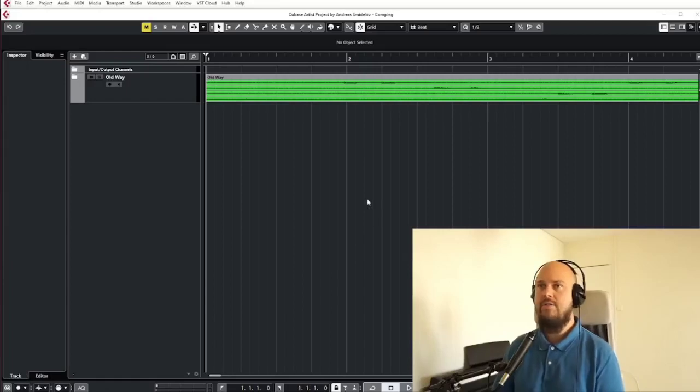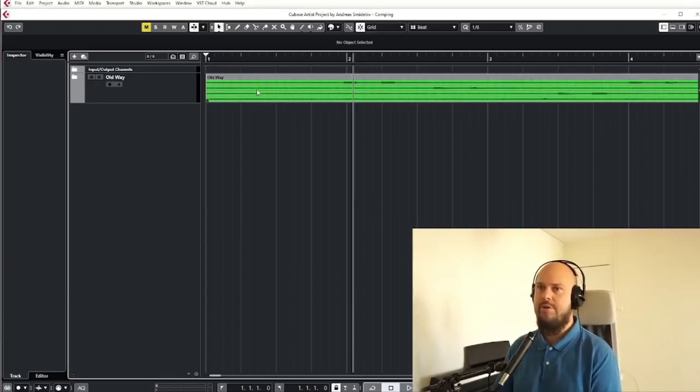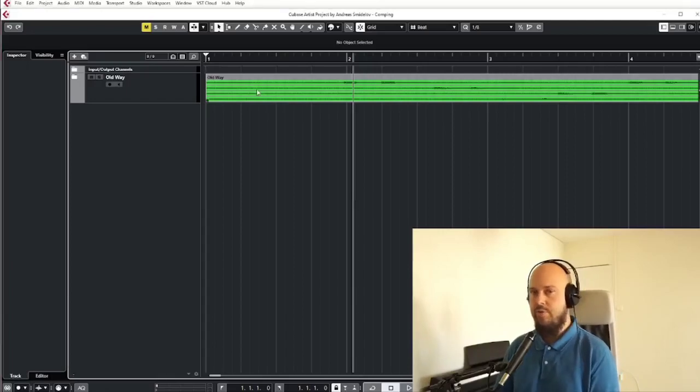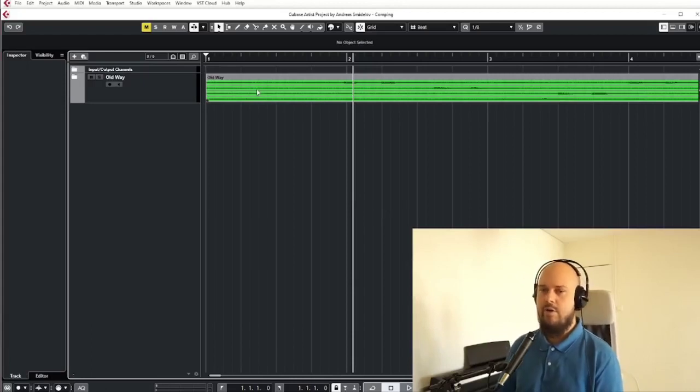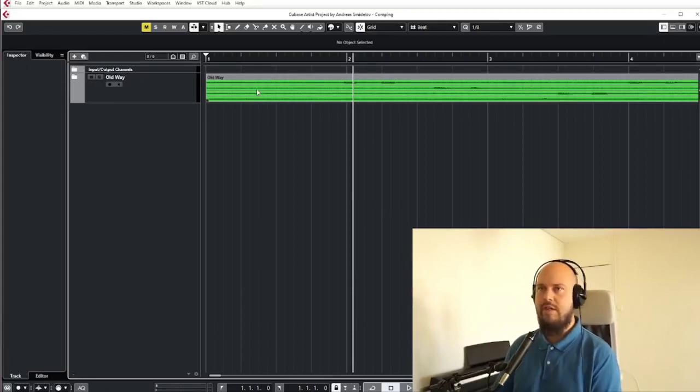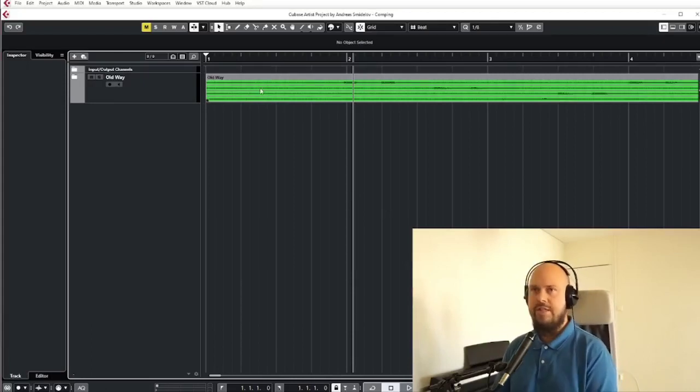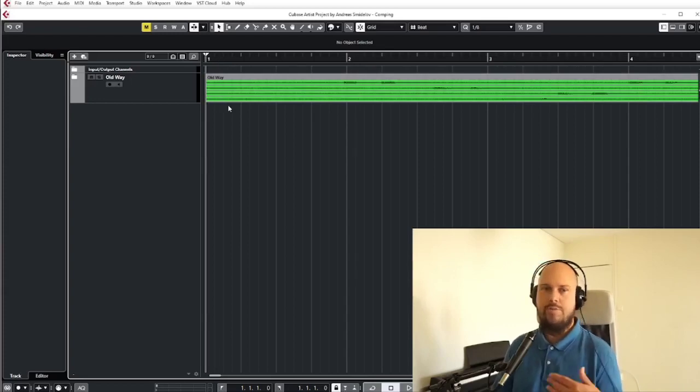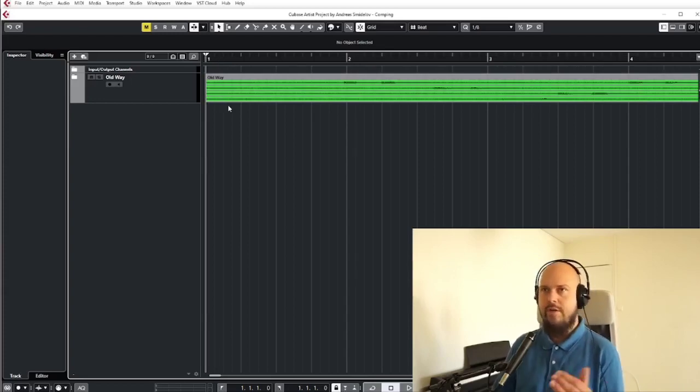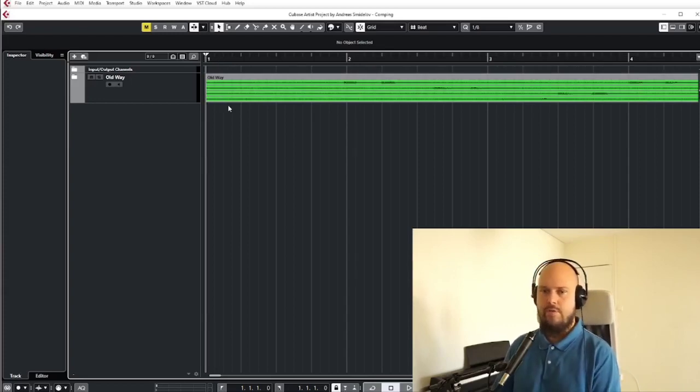Hi! So I just upgraded from Cubase Elements to Cubase Artist and I want to give you some rundown of the new features that you get with Artist. So if you just upgraded yourself or considering to upgrade, this could be helpful for you.